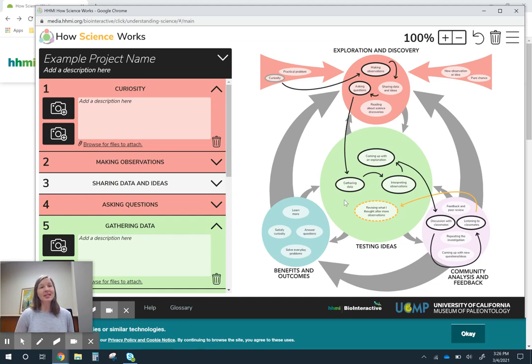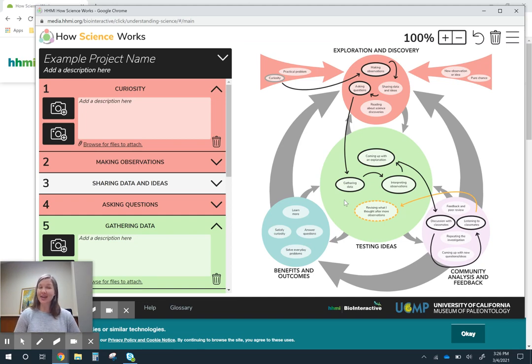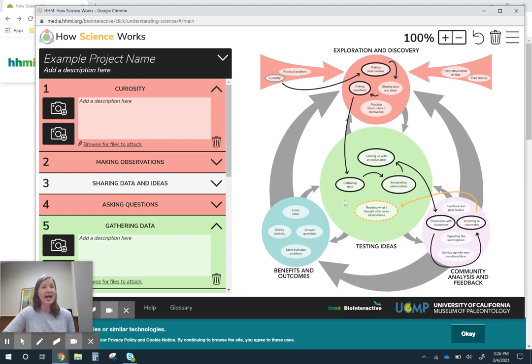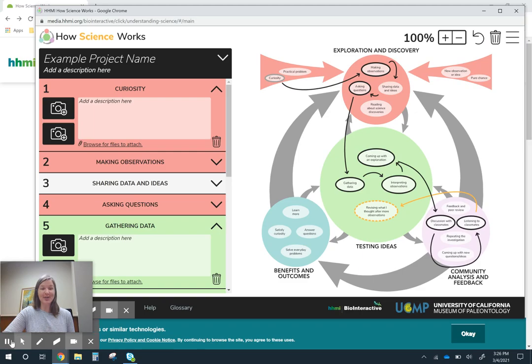If you use this and you think of some other applications or you use it in another way, I would love to hear about it. I would love to hear what you're doing with this tool. This is the HHMI How Science Works tool.